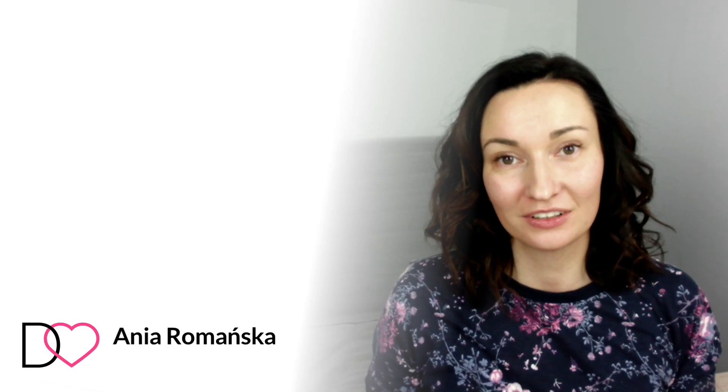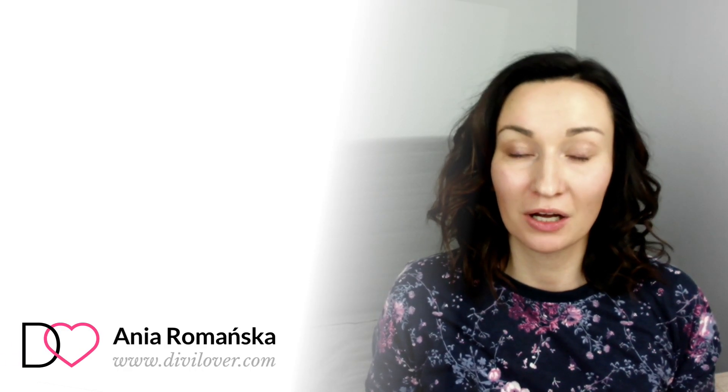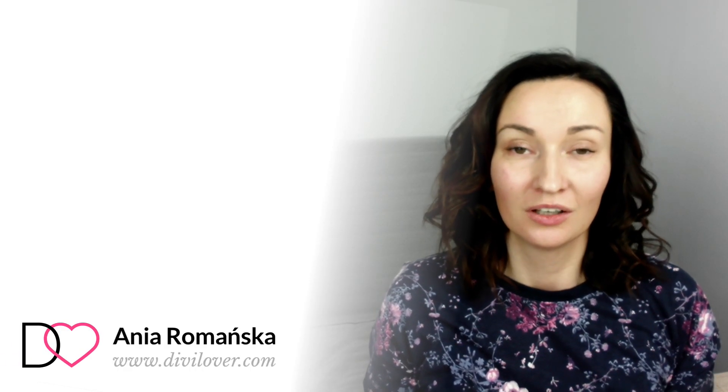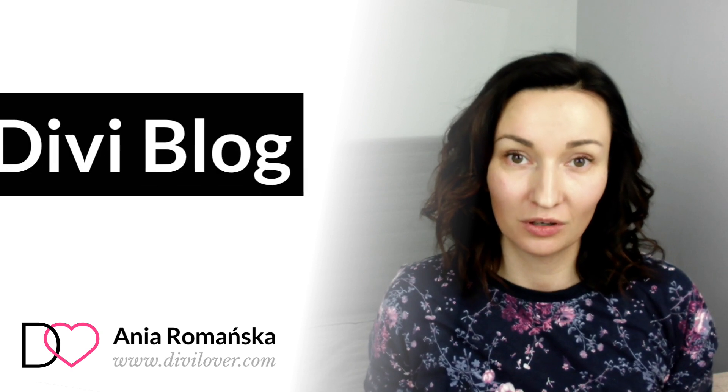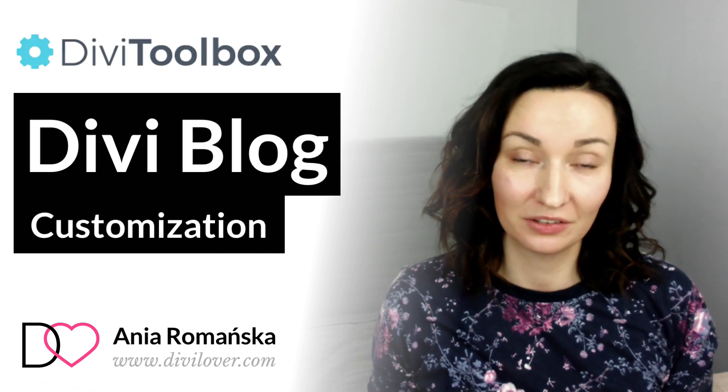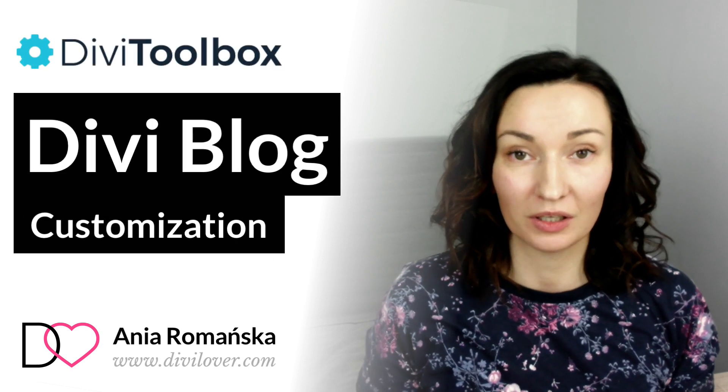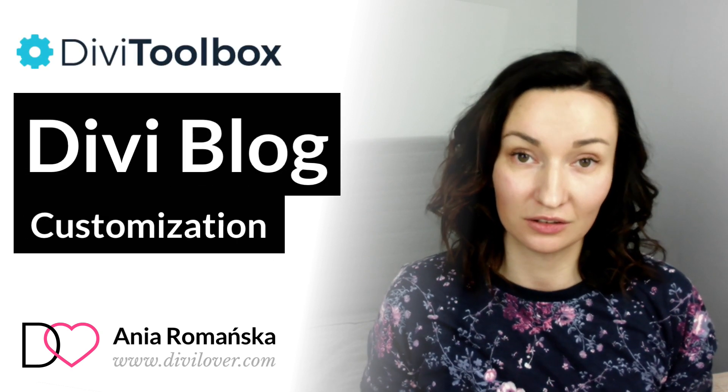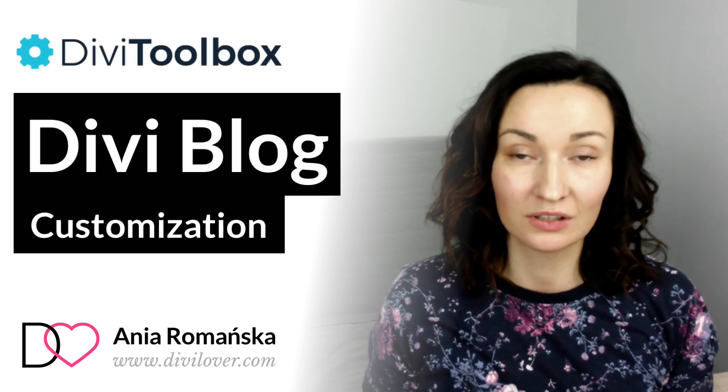Hi everyone, it's Anja from Divi Lover. This time I would like to walk you through all the blog specific features of my plugin, the Divi toolbox.